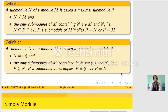Similarly we can define a minimal submodule. A submodule N of module M is called minimal if N is not 0 and the only submodules of M contained in N are 0 and N. That is, if P is a submodule of M contained in N, then P is 0 or N.